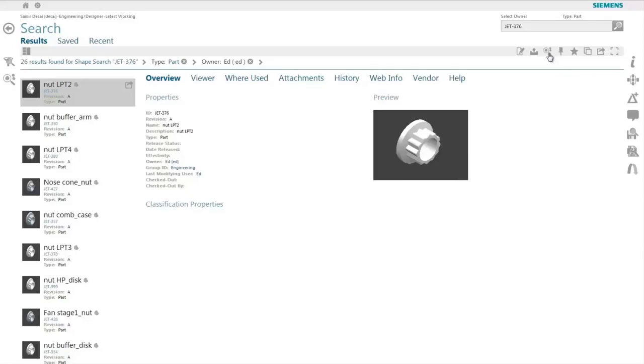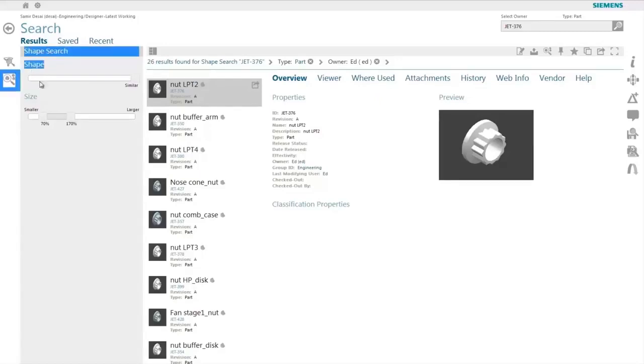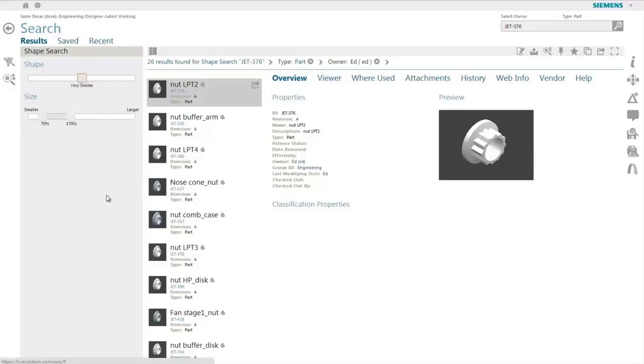The user can further filter the list of objects coming back from the search results either by using the shape filter criteria of shape or size as well as applying if needed attributes from the properties on the particular objects such as the owner.